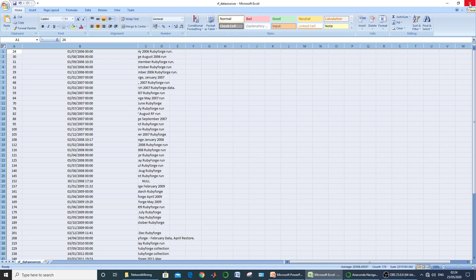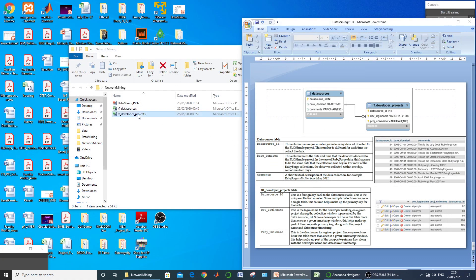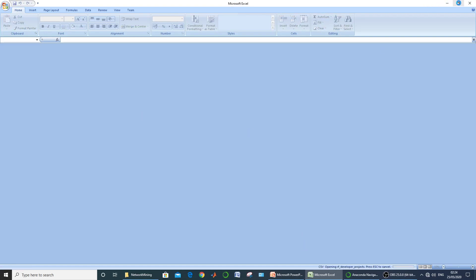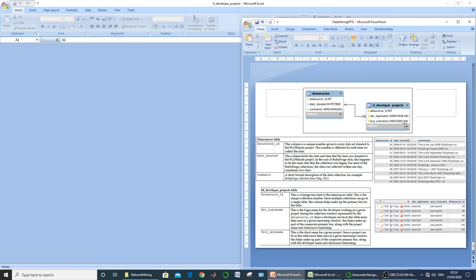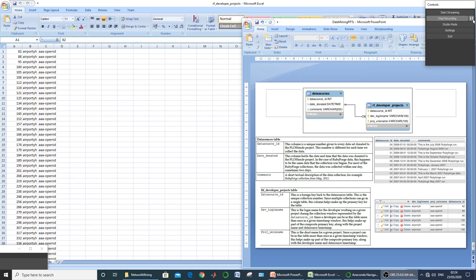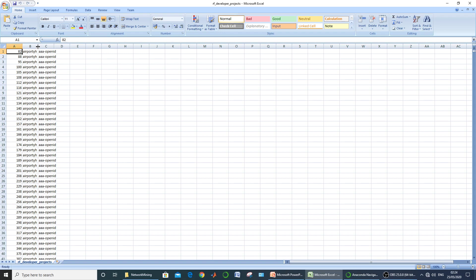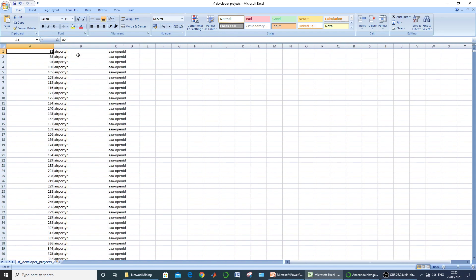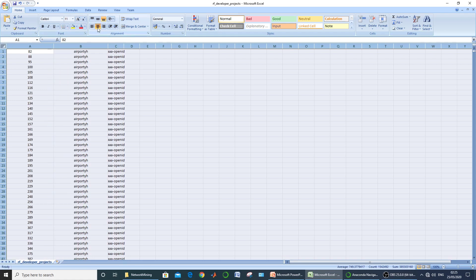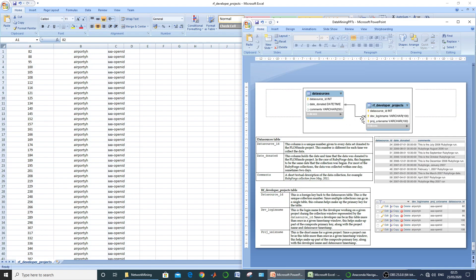The second file provided is RF_developer_projects, spread over three fields: data source ID, developer login name, and project unix name. These are the two files provided to us in CSV format, which we need to import into our database.